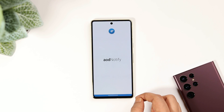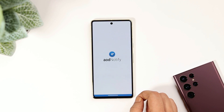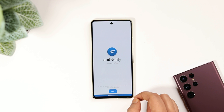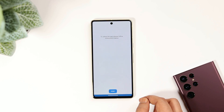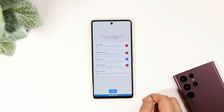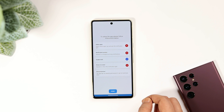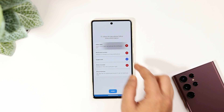Once you have installed it, simply open it and you get this beautiful animation. Just tap on Next. Now you get the screen where you need to set up the application. I will show you all the steps one by one, so you don't have to worry about anything.